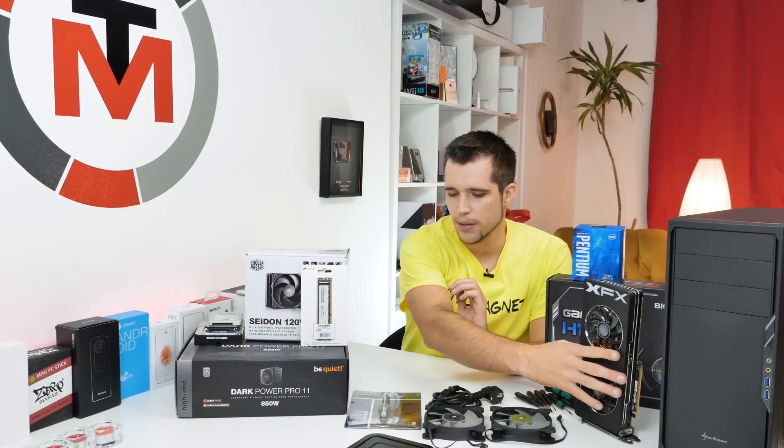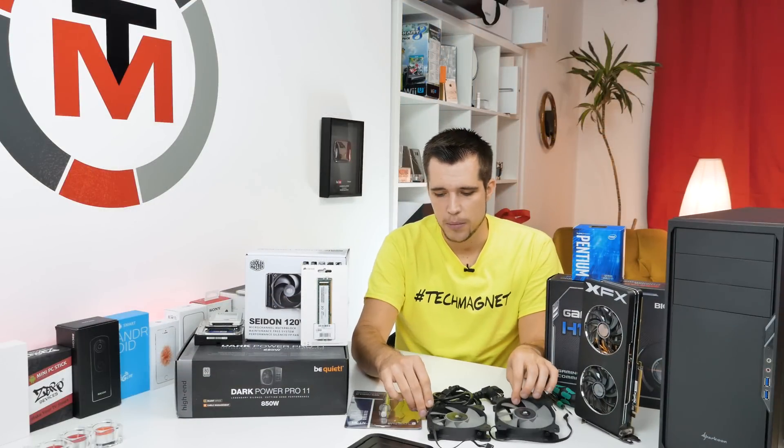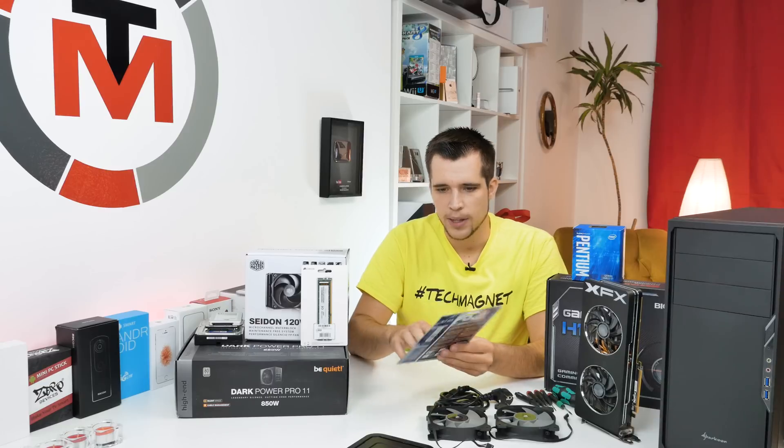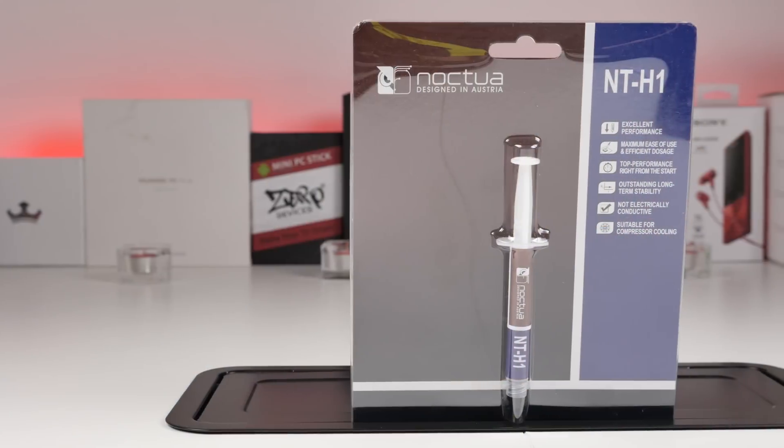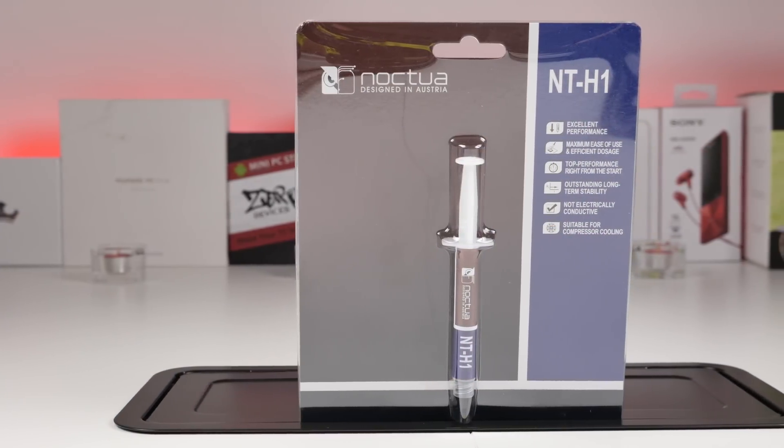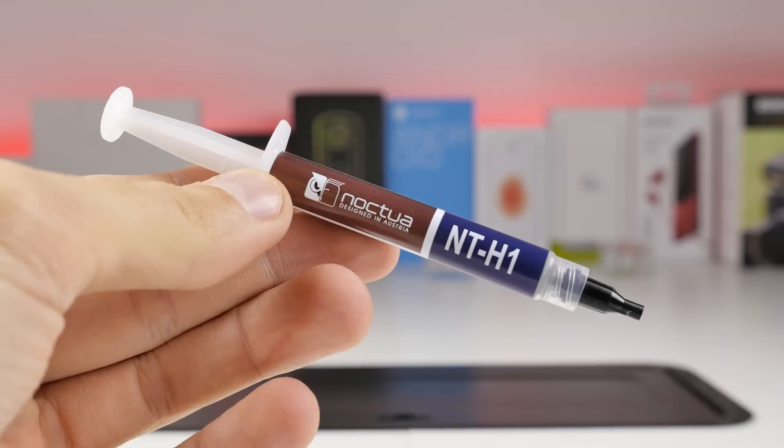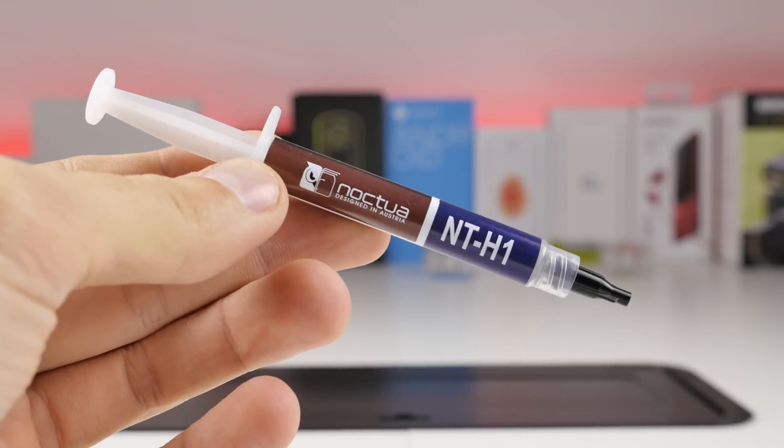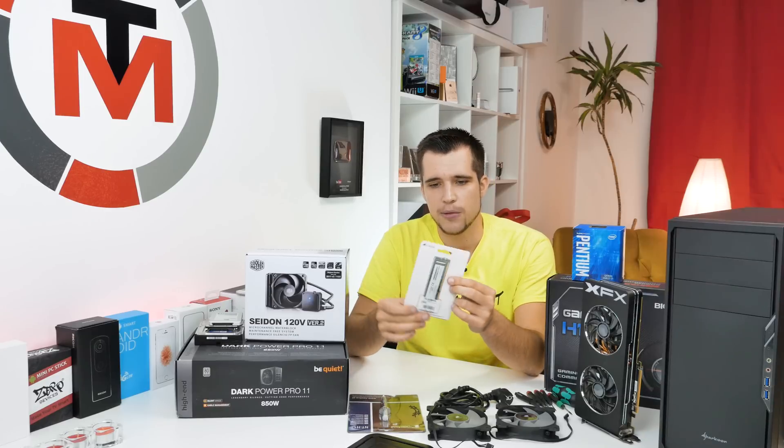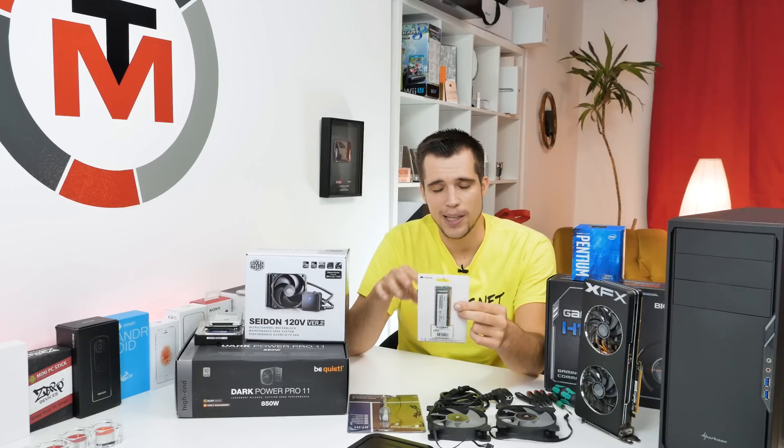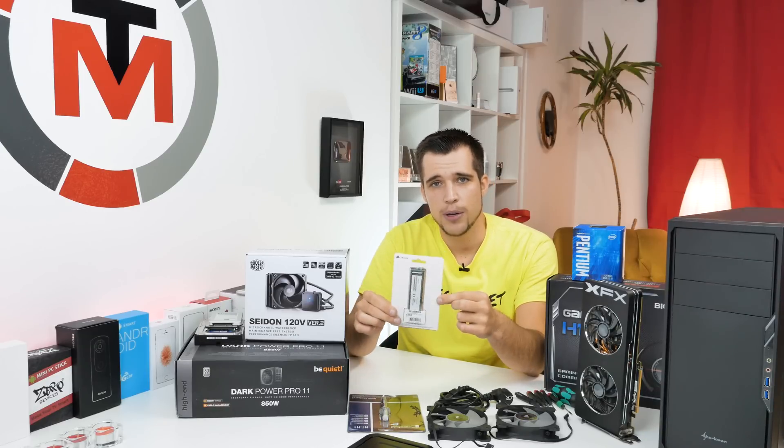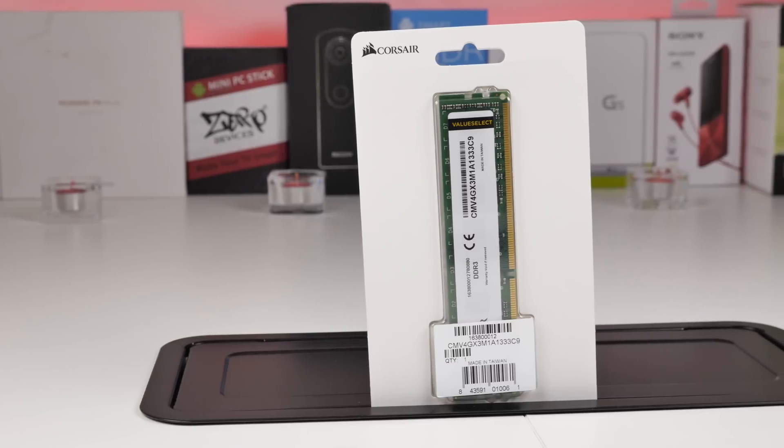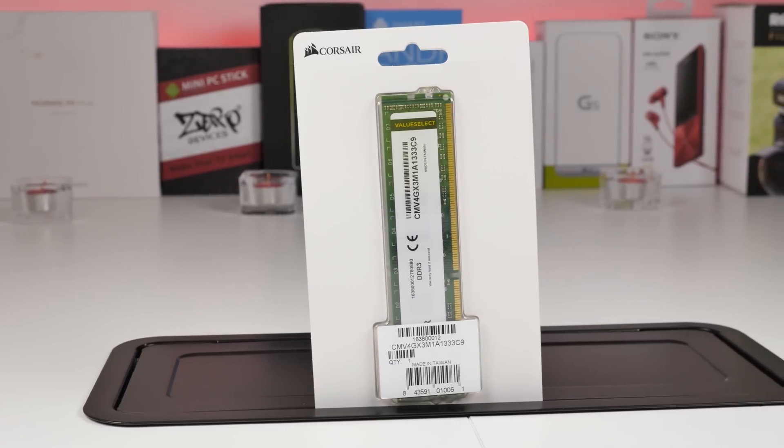Then we got here some fans which I ripped off from my old water cooling. Then here we have thermal compound, really important. Here we have the NT-H1 and I use it basically in all my builds. Here we have RAM, it's from Corsair, very cheap, like 20 bucks. It's one module, 4 gigabytes, clocked at 1333 megahertz.